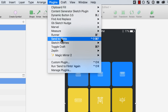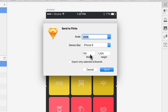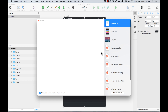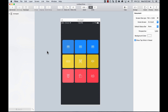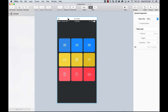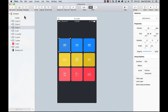I go to Plugins and select Send to Flinto. If you don't have the Flinto plugin or the app, search for Flinto for Mac — you can download the plugin for Sketch and the app. They have a 15-day trial. It automatically detects the scale and device size, knew I was working on an iPhone, and automatically opens Flinto. Here it looks pretty similar to Sketch, with all my groups, status bar, and header.